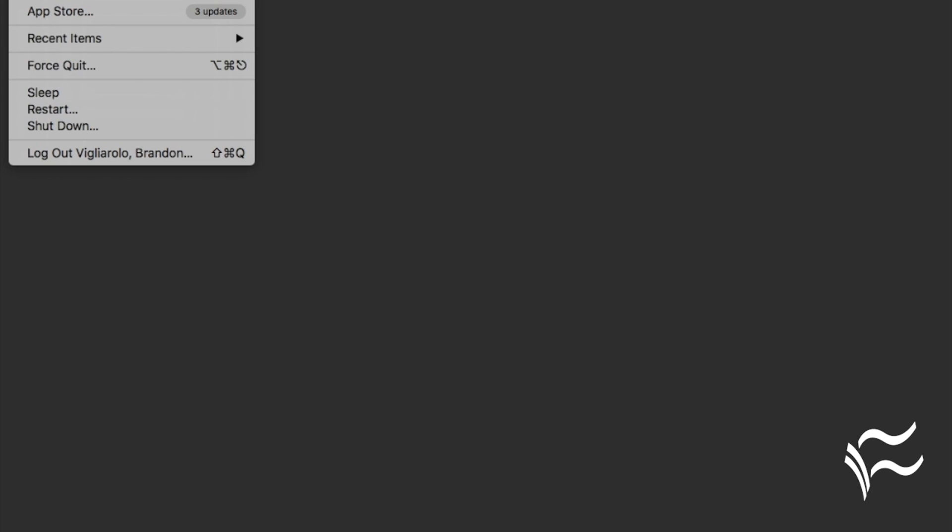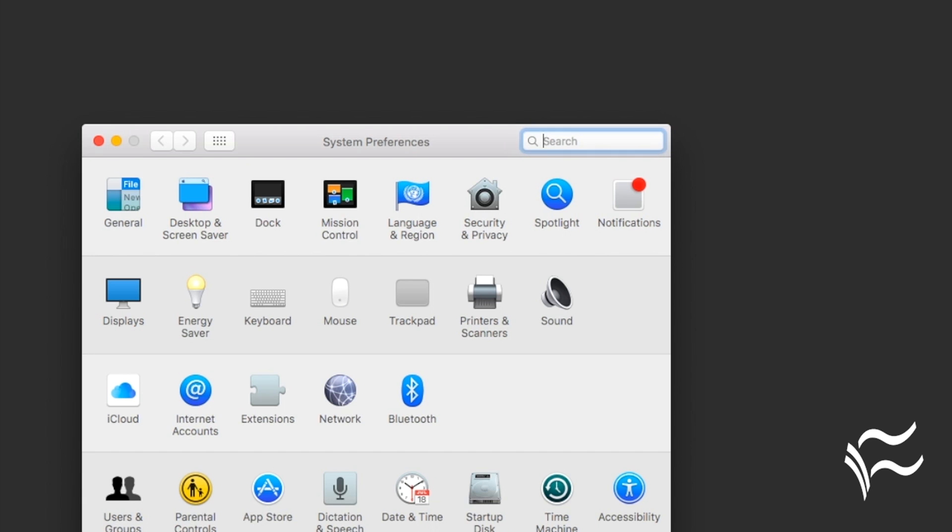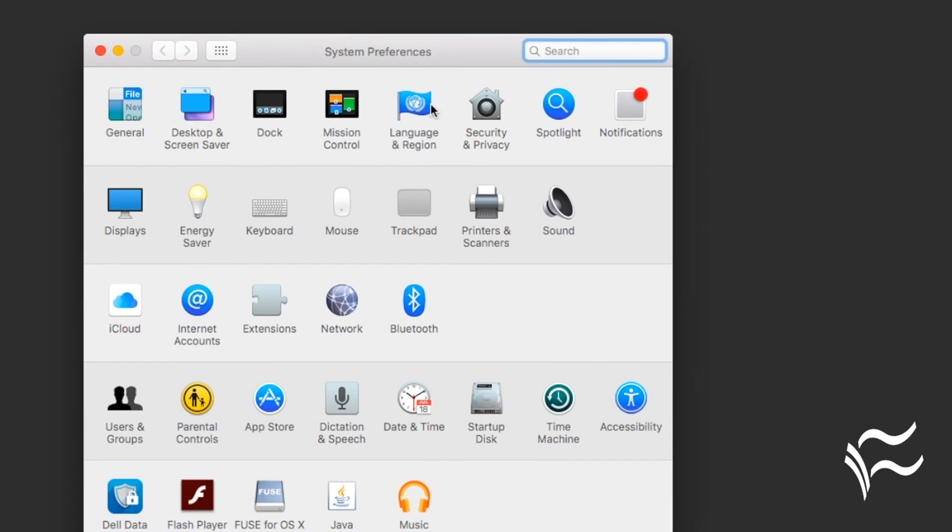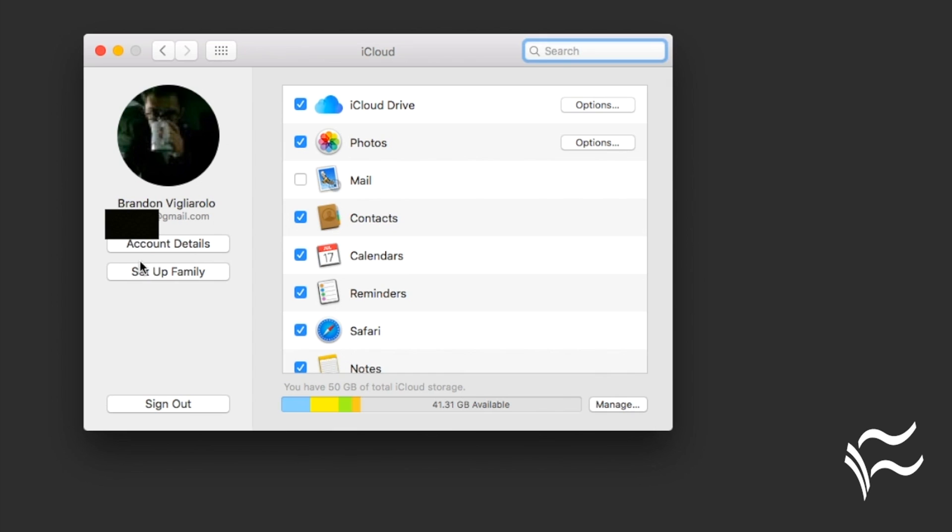So you're going to want to start from the desktop here. Click on the little Apple icon and go to System Preferences. That's going to pop up this window. From there, click on iCloud and if you're logged into your iCloud account on your macOS device, it'll show you this screen.